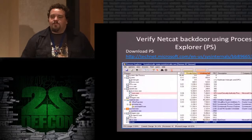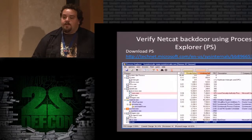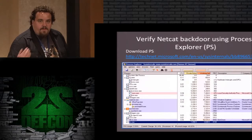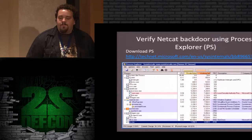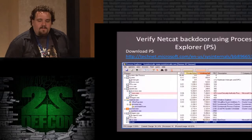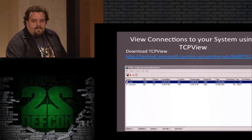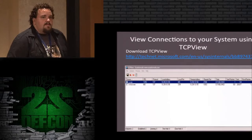Process Explorer lets us look at all the processes running on the operating system. When you're learning how netcat works, you can use Process Explorer to verify that netcat is running in the background. Just download Process Explorer and take a look — it's pretty cool. After you're connected to your backdoor, you can verify that the netcat executable has a connection coming to it from another IP address. A good tool for Windows to view that is TCPView.